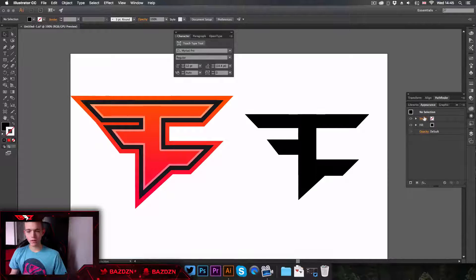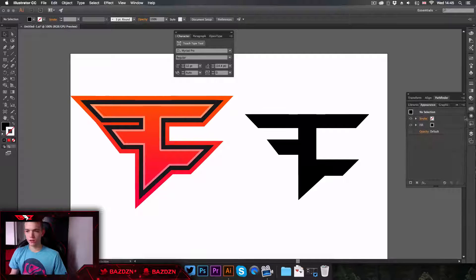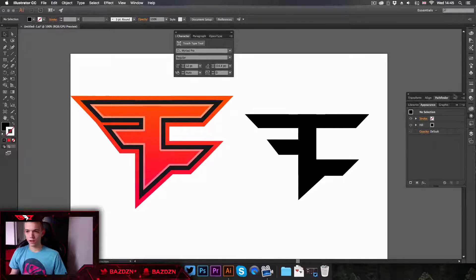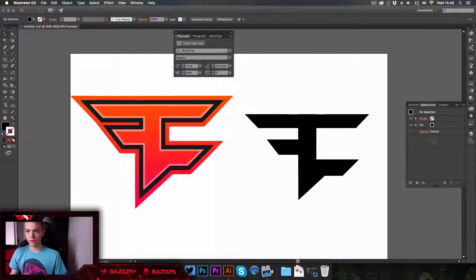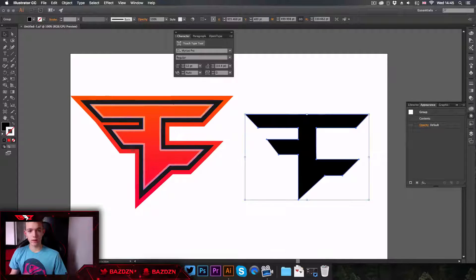First off, what we're going to need is the Appearance tab. If you don't have it on the side, go to Window and then Appearance, and that will open it. This is basically where we can add all our colors and everything to the logo to make it look like this.